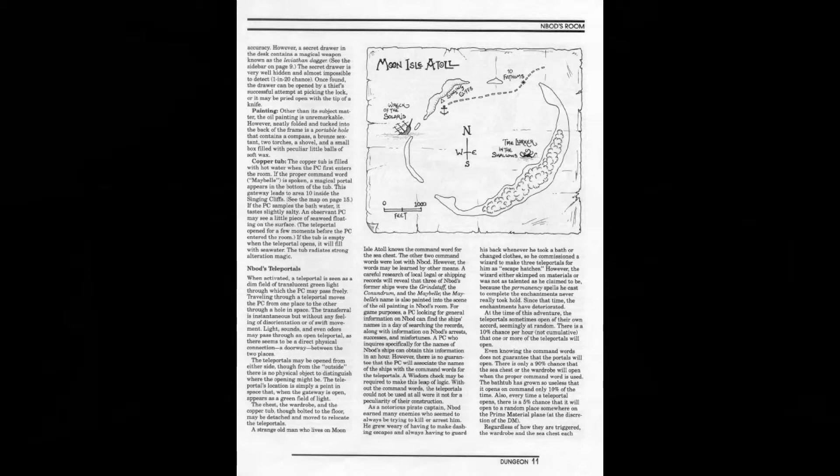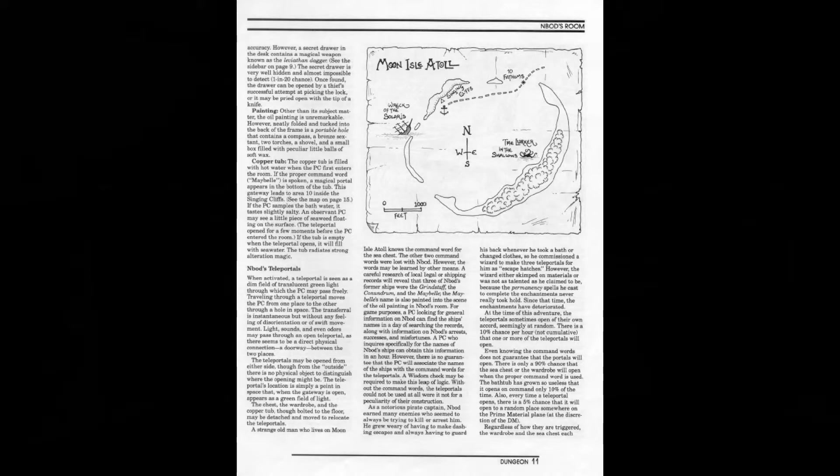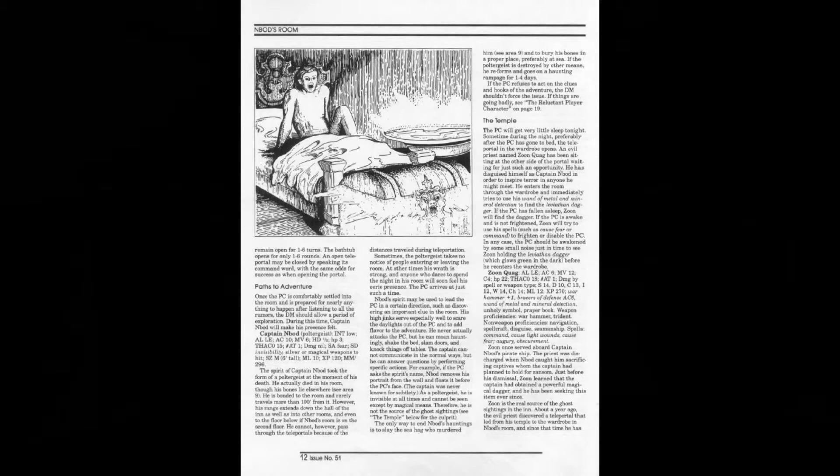The portals lead to a temple in a different city, an island somewhere in the tropic seas. On the island there are tribesmen, creatures, and a hag. The hag is the one who killed N'bod - basically N'bod stole a dagger called the Leviathan Dagger. There's a lot packed into this 12-page module, a lot more than usual. It's quite dense and the text is very involved, so you have to read it at least four or five times to get everything.